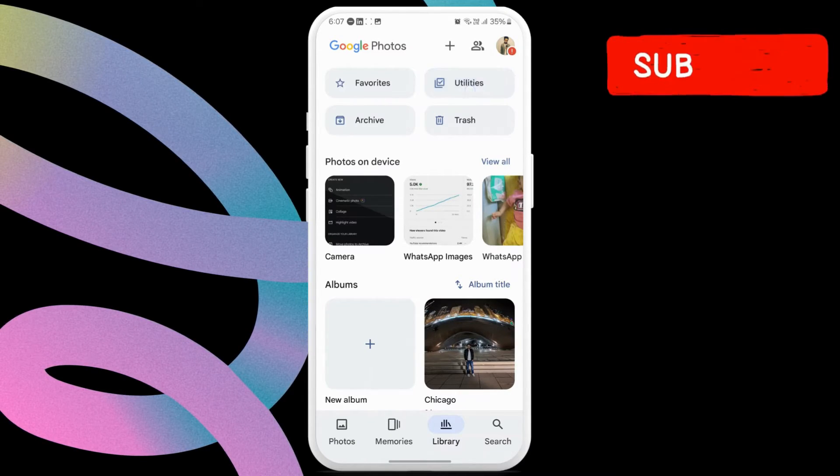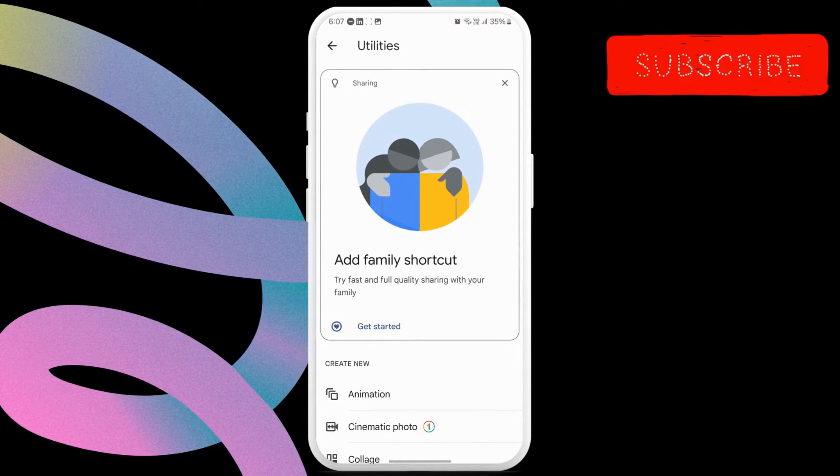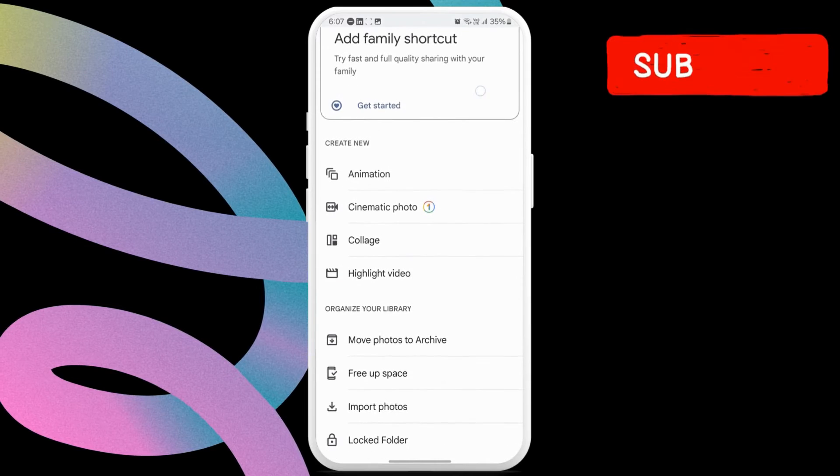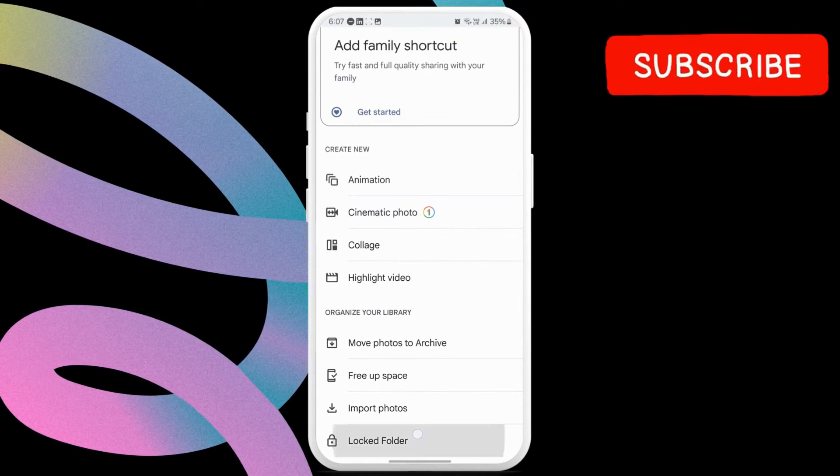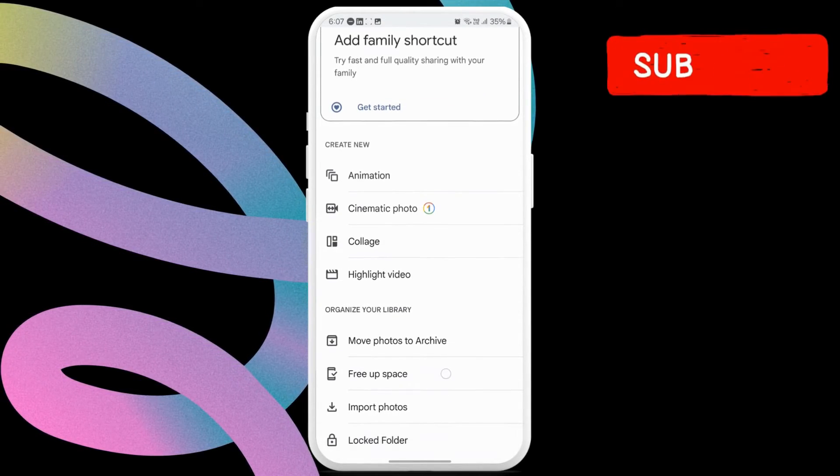Here, tap the Utilities option at the top. In this menu, scroll down to the end of the page and tap Locked Folder.